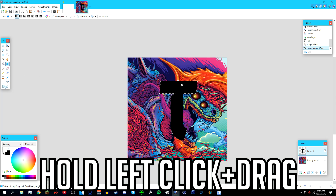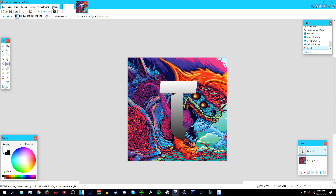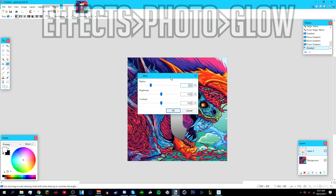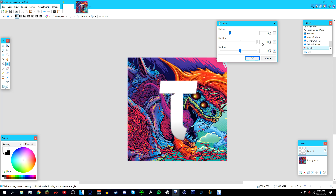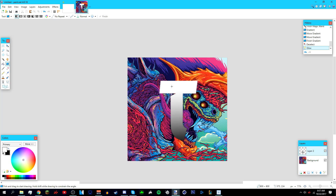Drag from the top of the text to the bottom and you should be left with a gradient like this. Once you're done with the gradient, deselect it, go to Effects > Photo > Glow, set the brightness to around negative 50, and press OK.